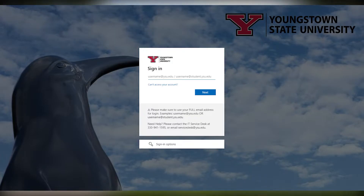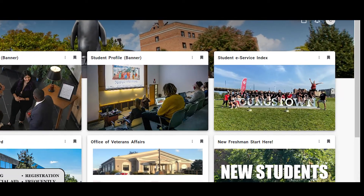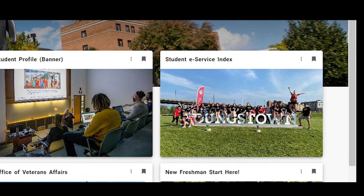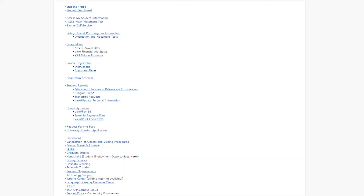You'll want to select Login on the Penguin Portal box. Once on this page you'll log in with your email and password. Once in the Penguin Portal you'll be presented with a lot of options. On this page you'll want to select Student E-Service Index. The option we want to select is at the bottom left — select the Y card option.